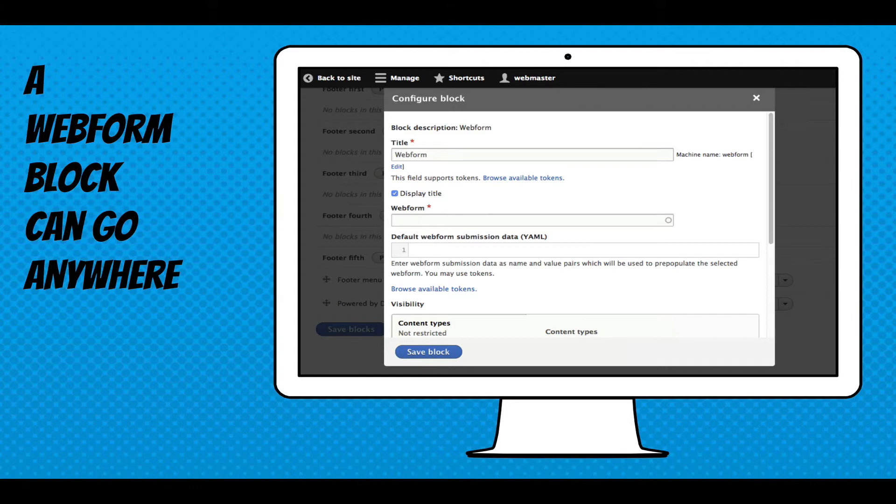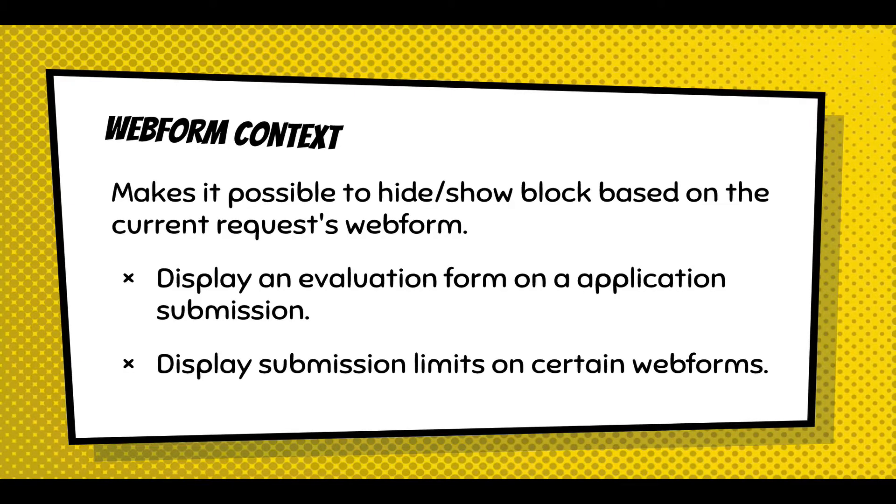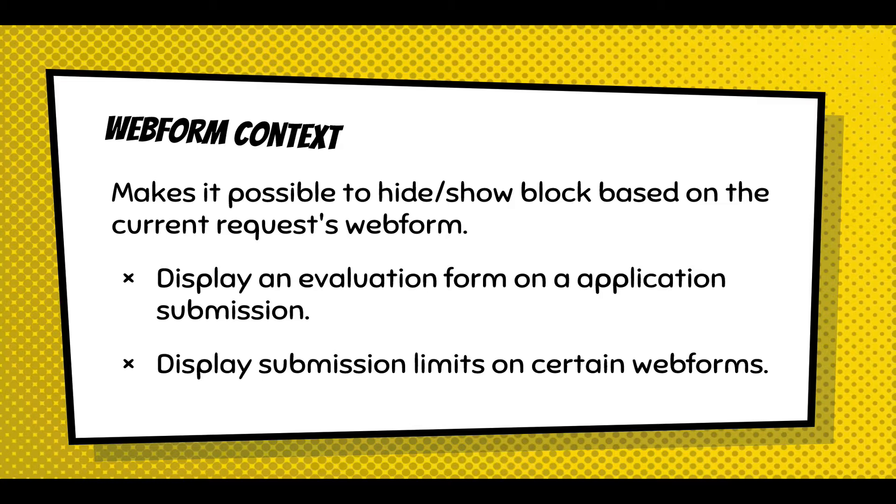And then go anywhere. I'm going to walk through the UI. This important concept is you can also control the context of the webform and hide and show the block based on the current request webform. So you can actually attach a webform to a submission and track data for that submission. The example I use is a demo of an application evaluation system. That means you have an application form that someone fills out. But then when someone goes to review that submission, you can attach, using a block, an evaluation form to the bottom of that view. And they can say I like this person or I dislike this person. There's a demo application evaluation system that uses that concept.